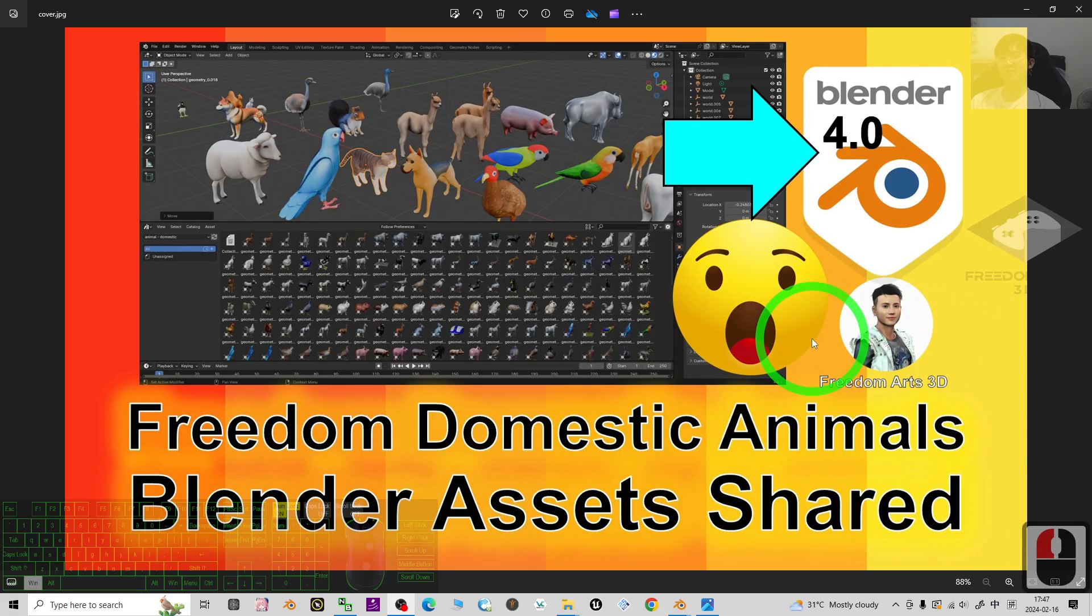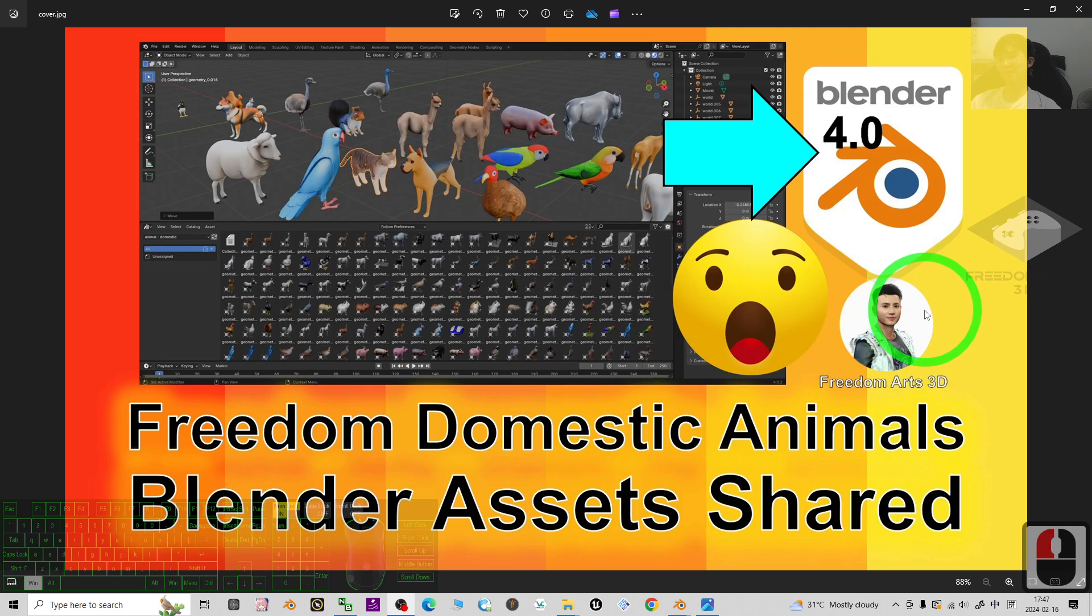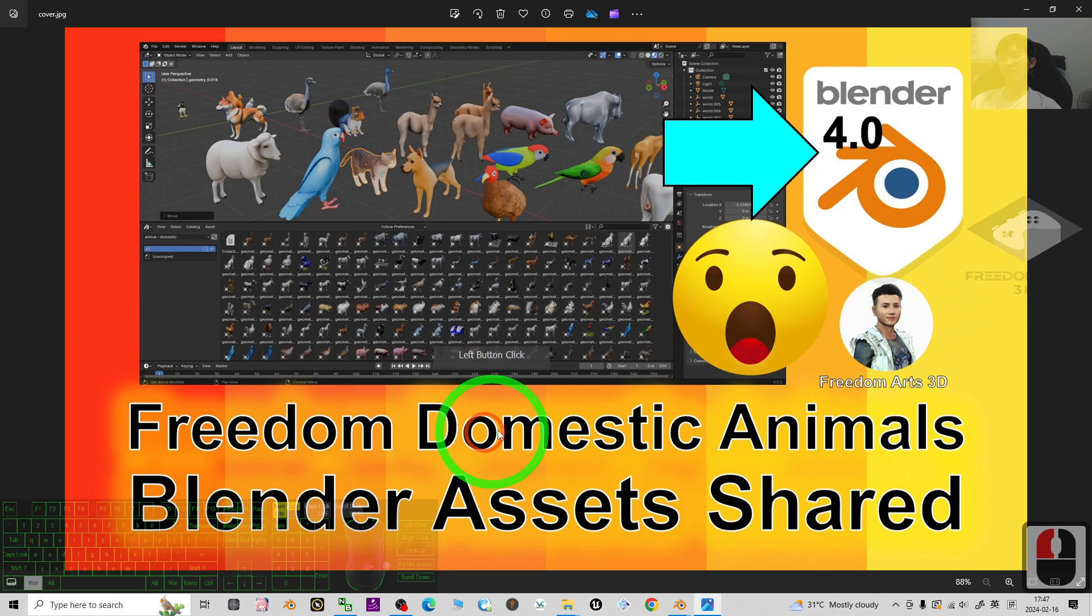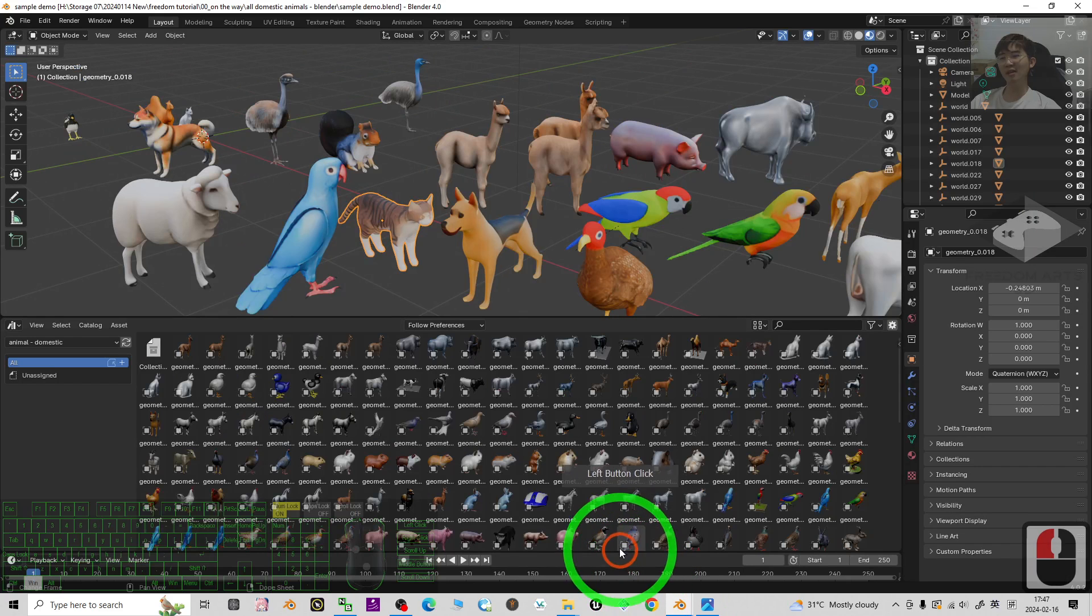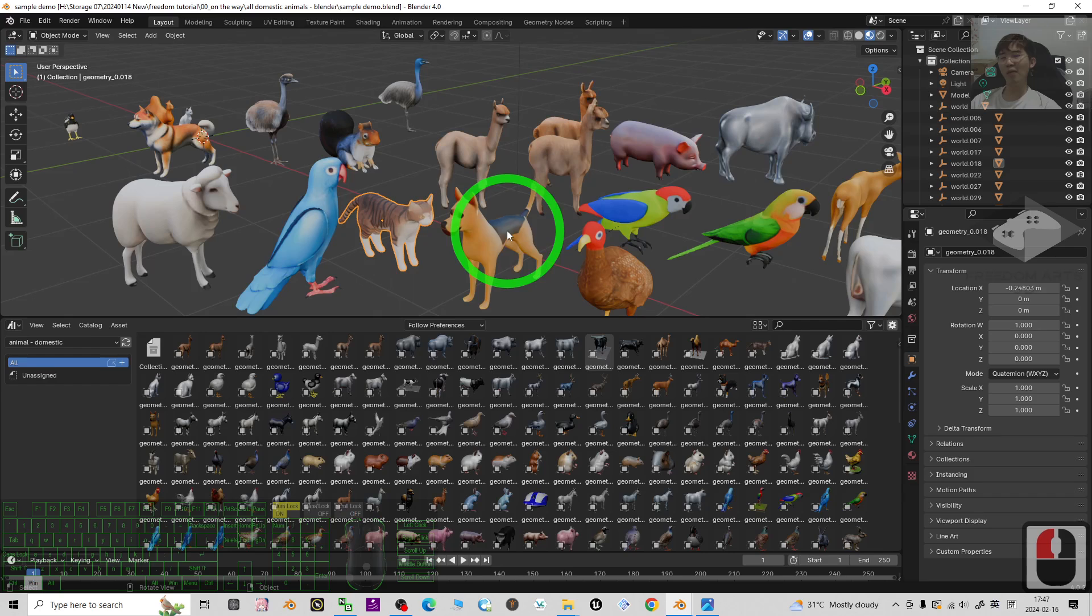Hey guys, my name is Freedom. Today I'm going to share some of my 3D models for you. All of these 3D models are domestic animals that I created for your Blender 4.0.